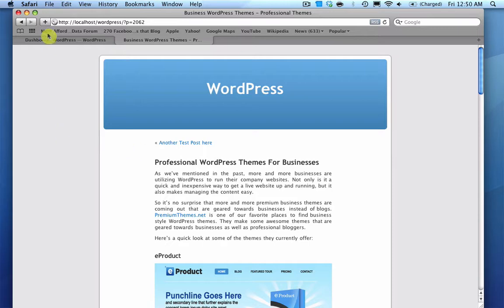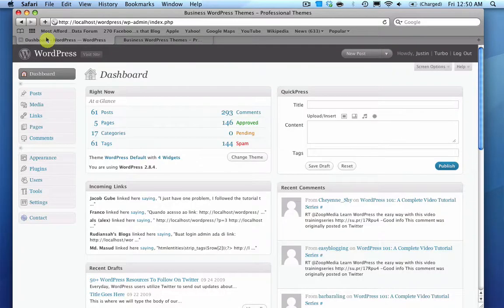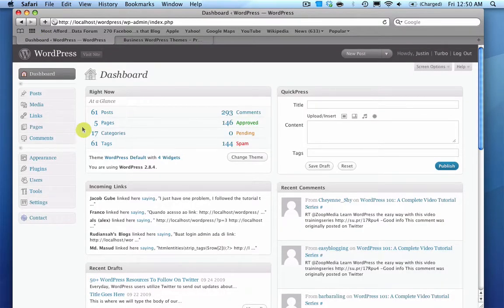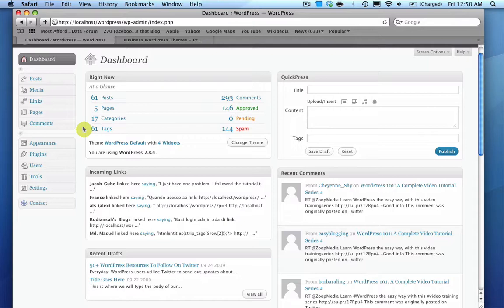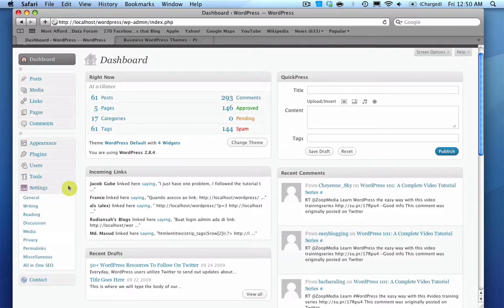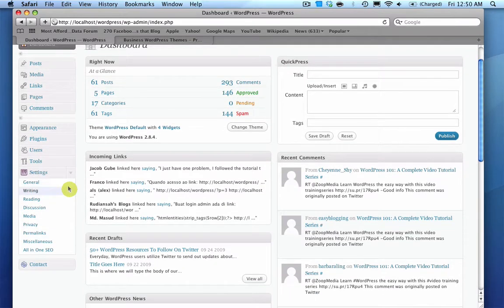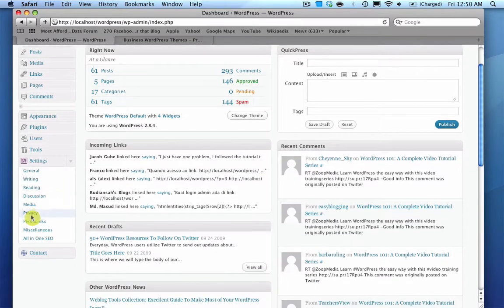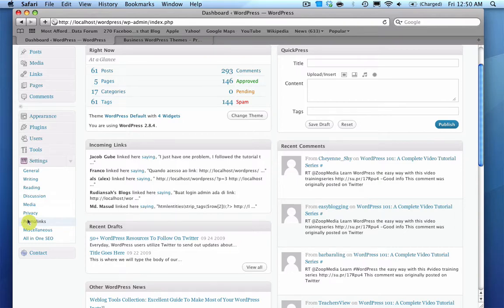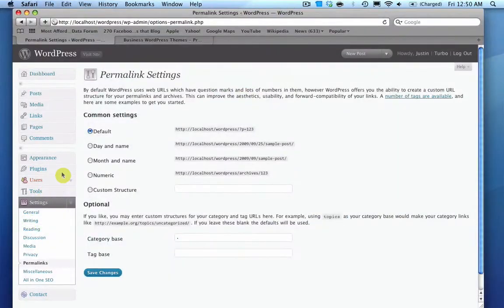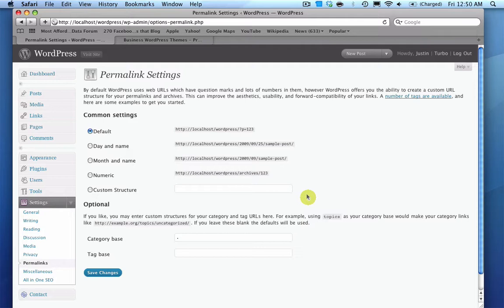So here's how you do it. Once you log in and you go to the dashboard here, scroll down to the settings section and expand it, and then look for the permalinks option. And this is where we will control the permalinks for WordPress.